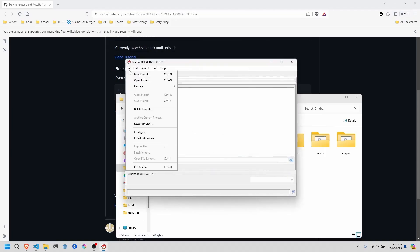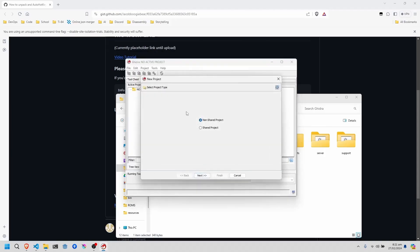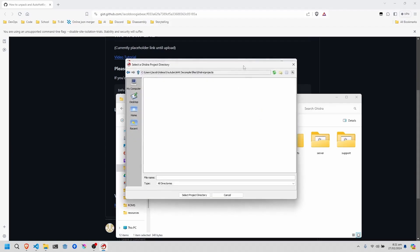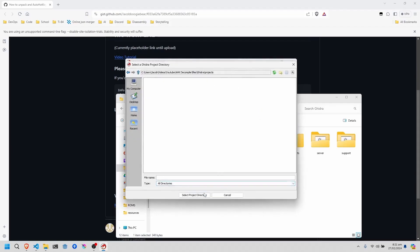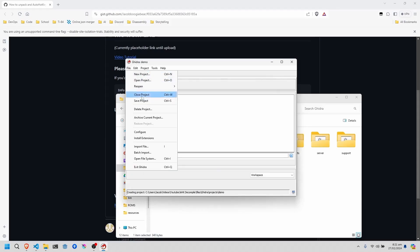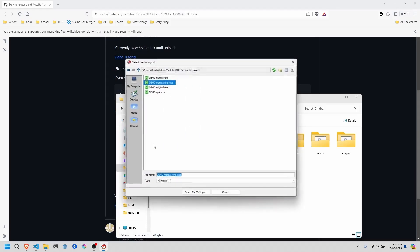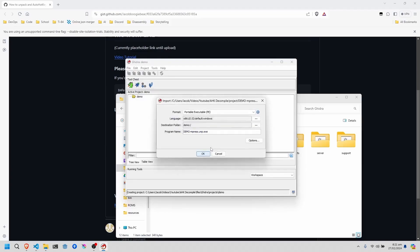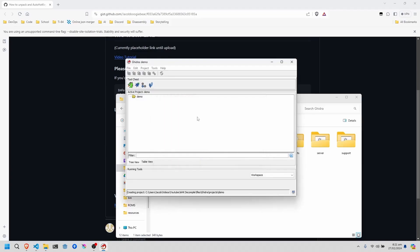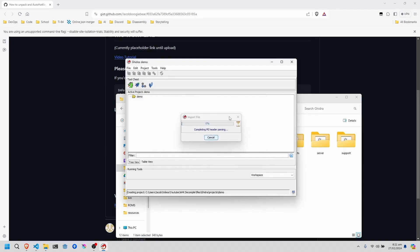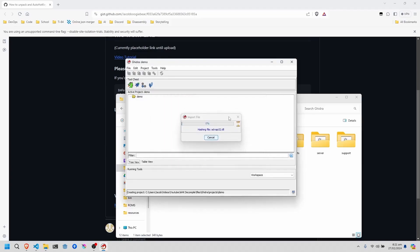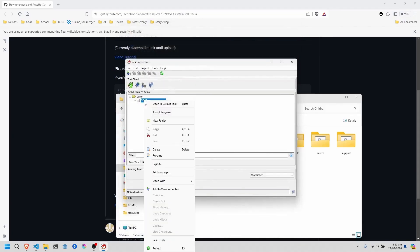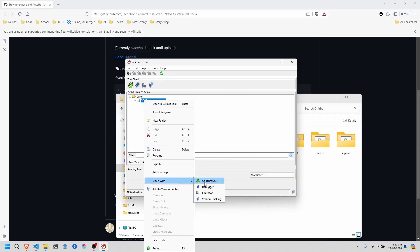And you simply create a new non-shared project, put it anywhere you'd like, and we'll just call this project demo. Now you simply import the file, and wait for it to finish importing. Once it's done importing, click OK, right click, and open with Code Browser.